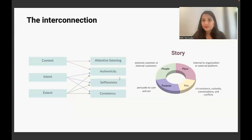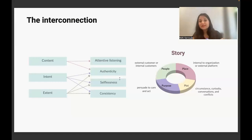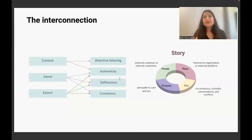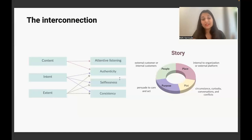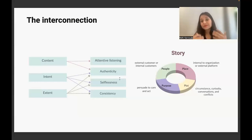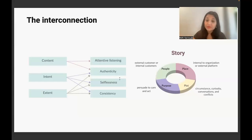Content is about both active listening and authenticity. For intent, there comes authenticity, selflessness, and consistency — you want to consistently put your efforts forward. And similarly, your extent has to be authentic as well. You can't make promises and then step back — if you say you'll get back to someone with information and you never do, you're lacking in authenticity. These concepts are very interrelated, and a little bit of objectivity around them when you're thinking about your product helps you build a good product story.